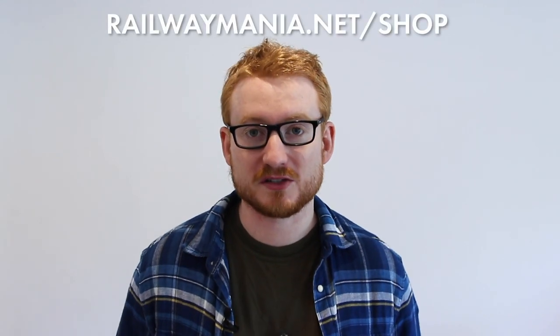Hello and welcome to a special episode of Sudrian Histories. This is an announcement because I've finally decided to take the plunge and add merchandise to my website. Go to railwaymania.net, click on the shop tab and you'll be able to see all the items that I have for sale.